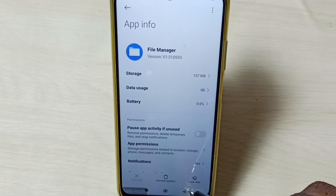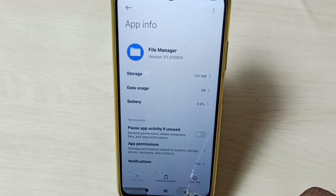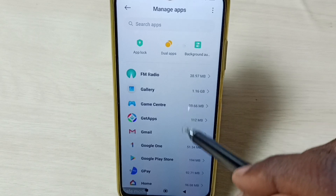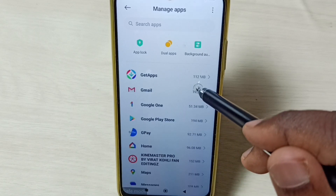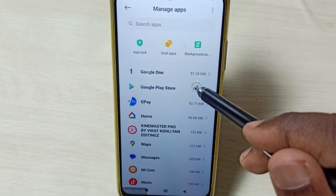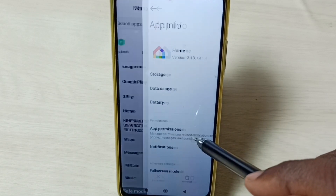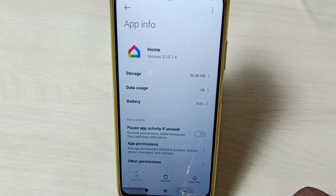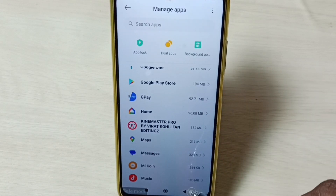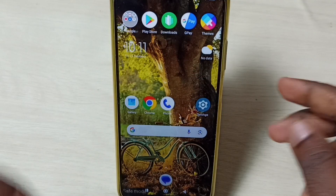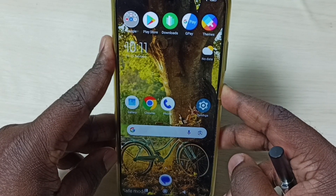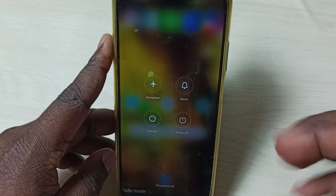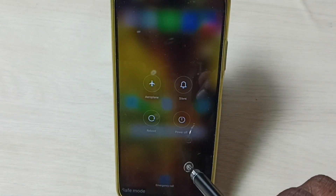For third-party apps you will see an uninstall button. These are default apps, so let me select one third-party app — Google Home. Tap on uninstall and uninstall all third-party apps in this list.